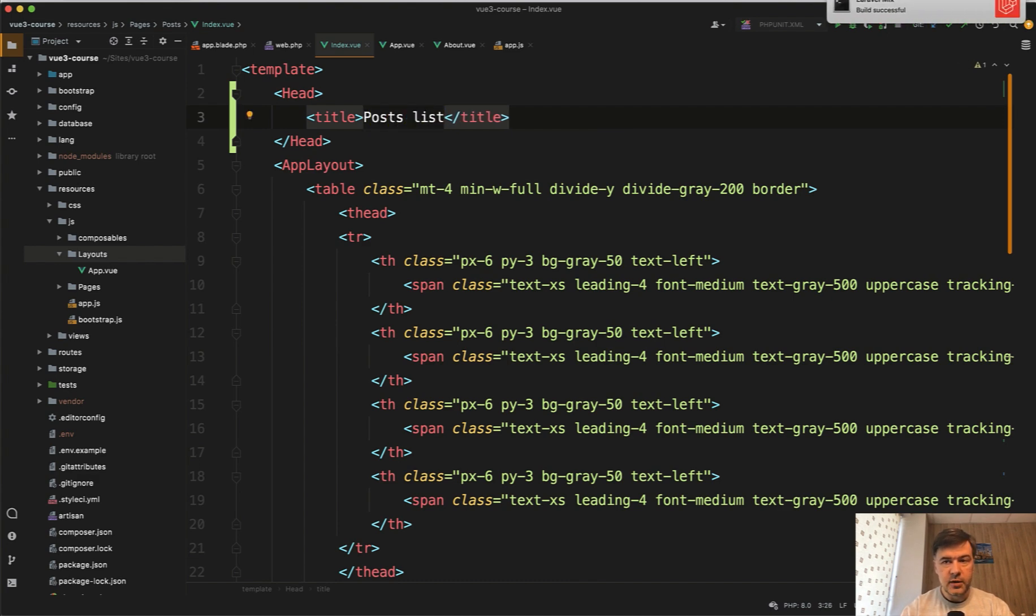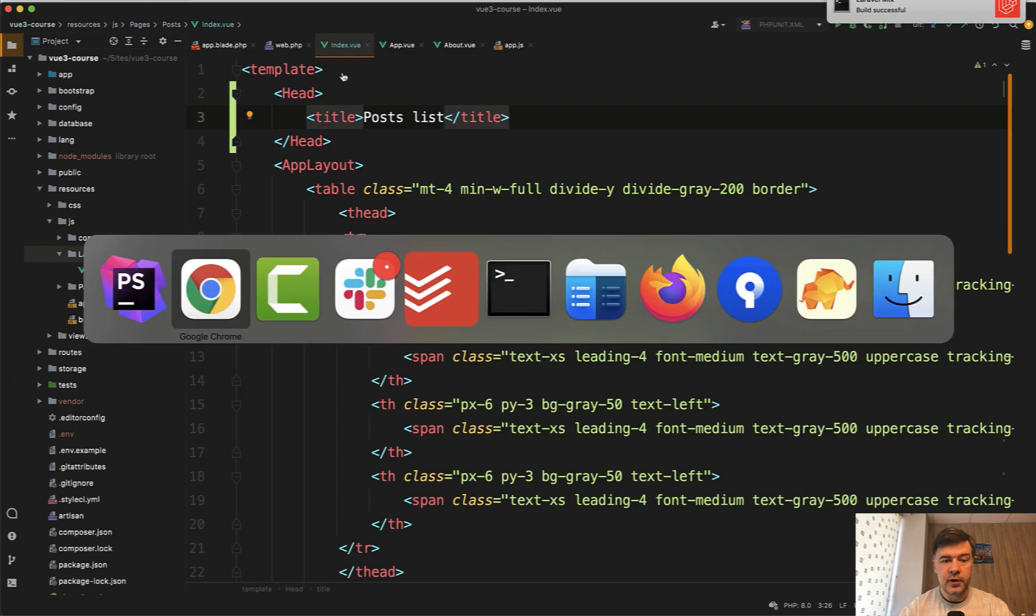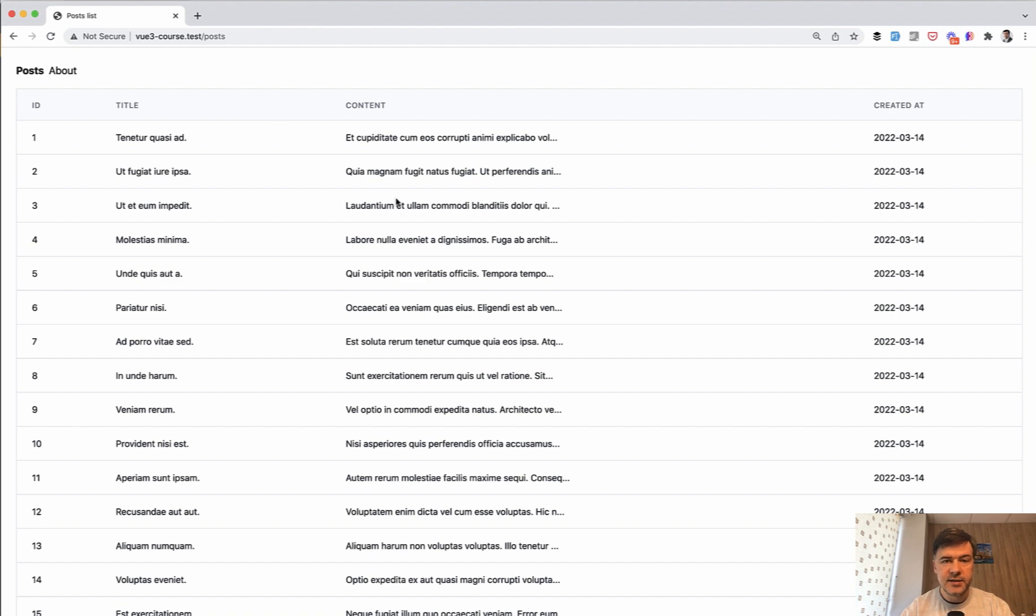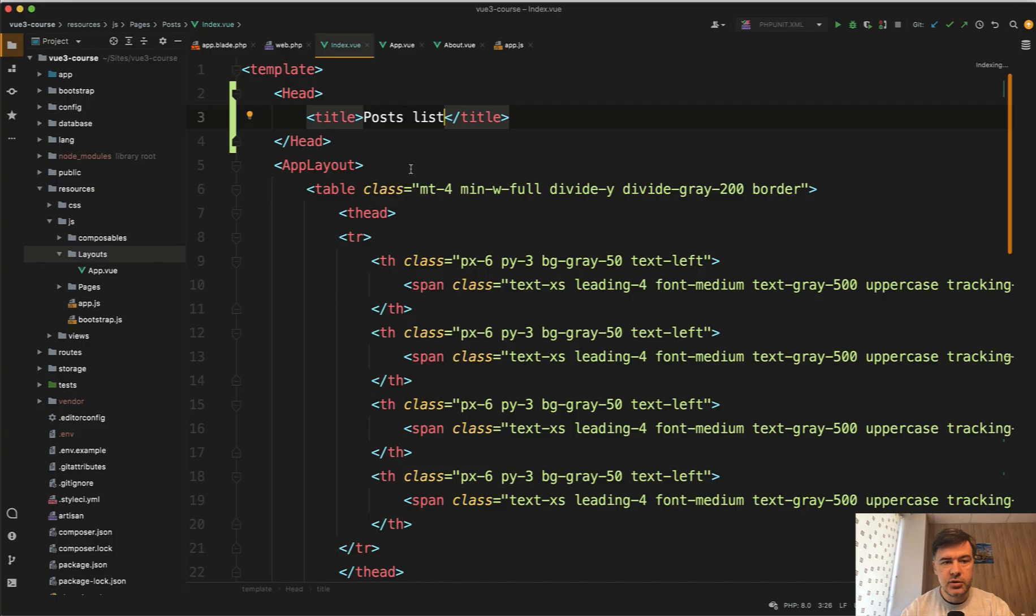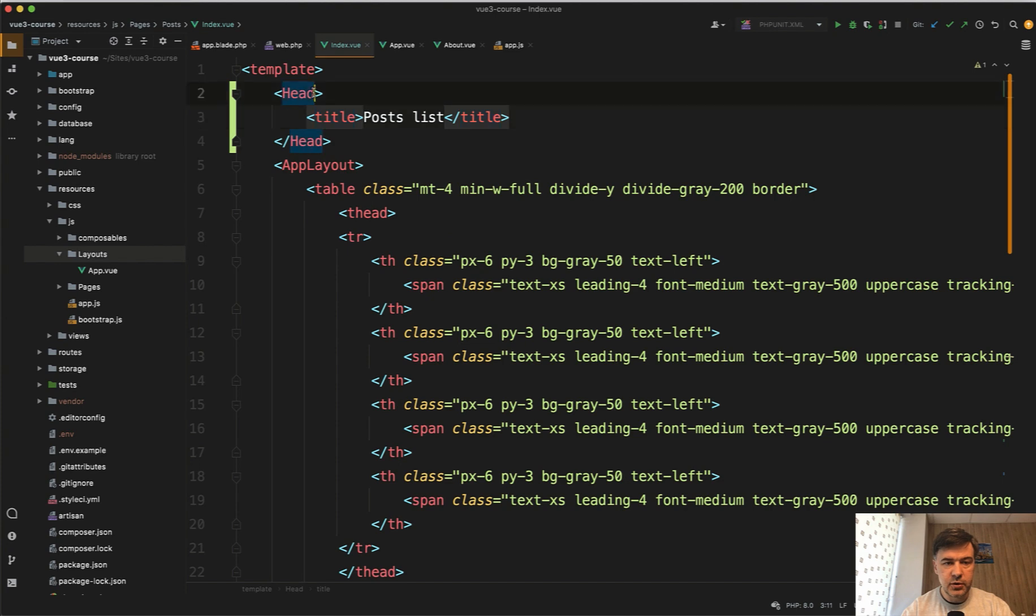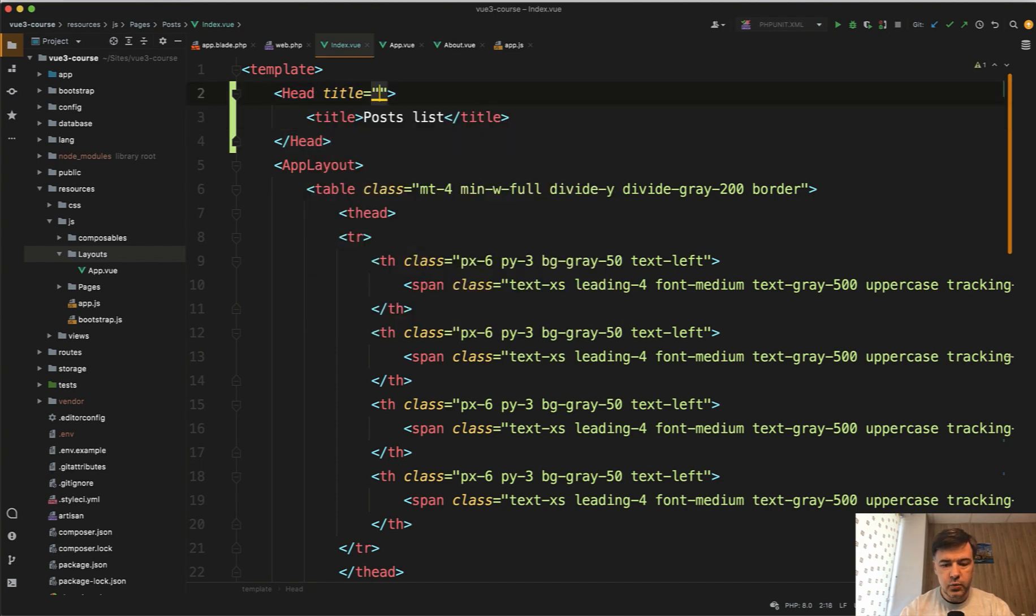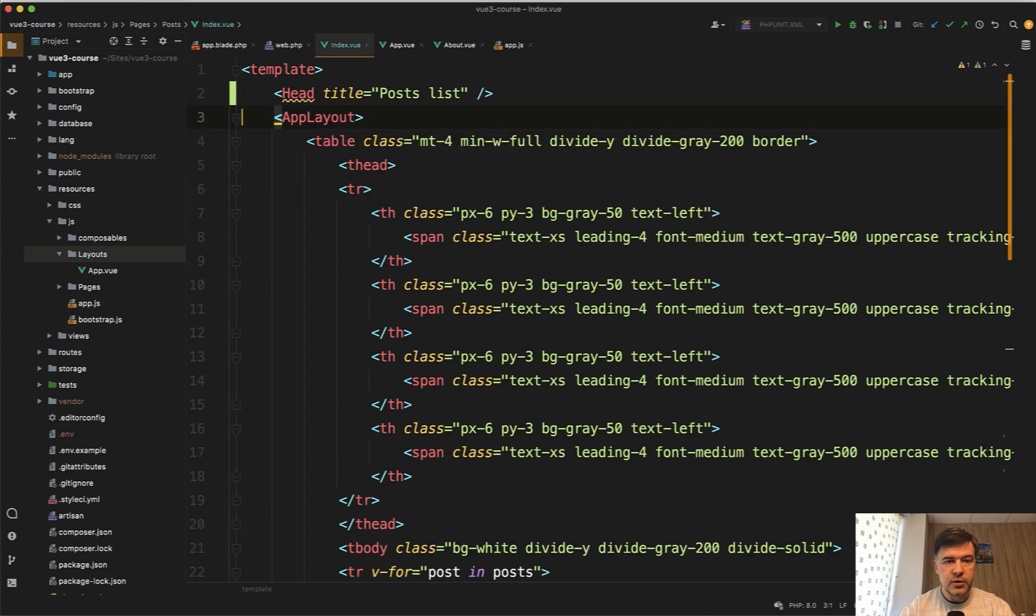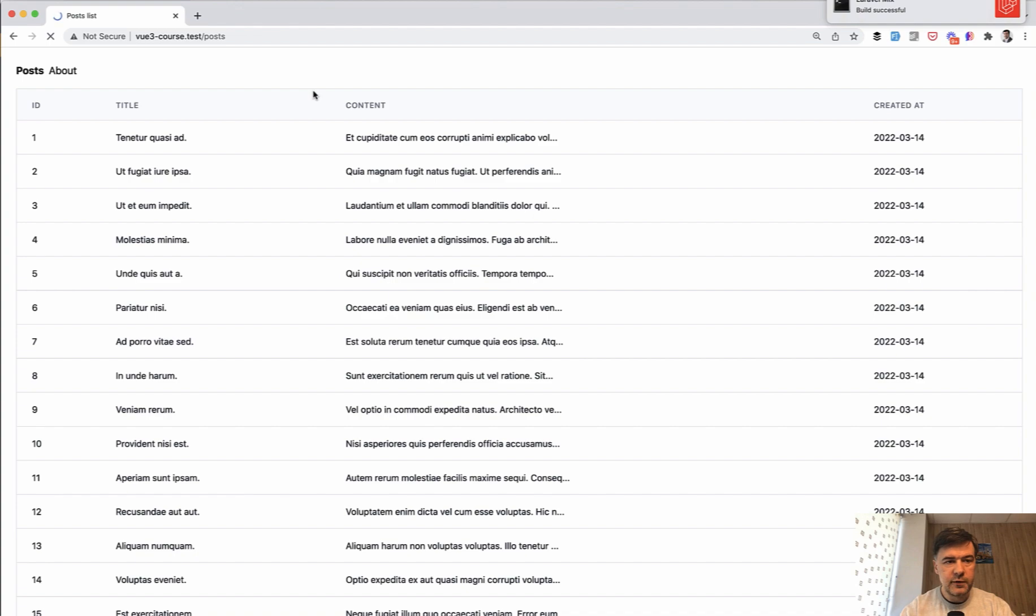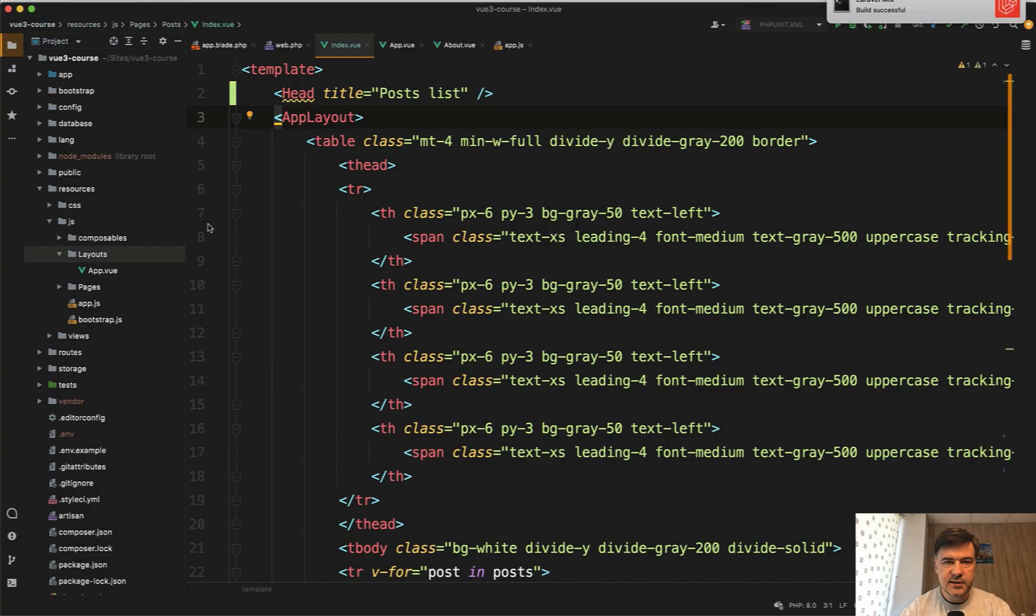We save, build successful, and if we refresh our page now, refresh, we have posts list here. So this is how you define the head section for each of the pages individually. You may have more here like meta tags or something, but if you have only title, you can make it even shorter. So head title equals posts list like this. So it's one line then. We save, build successful, refresh the page, still posts list.